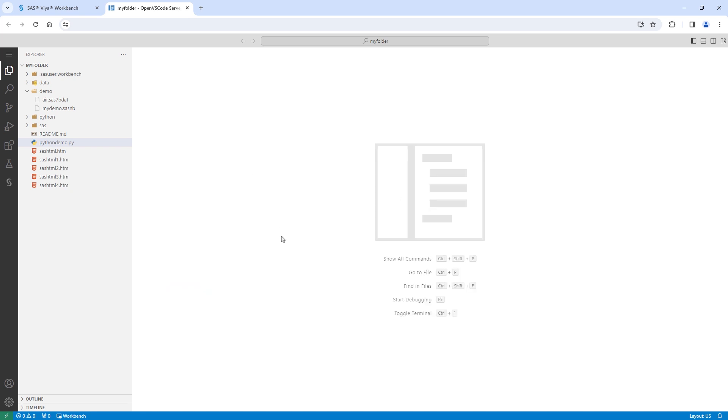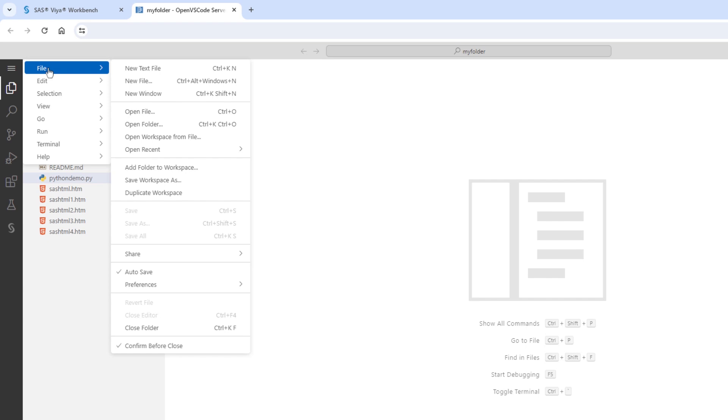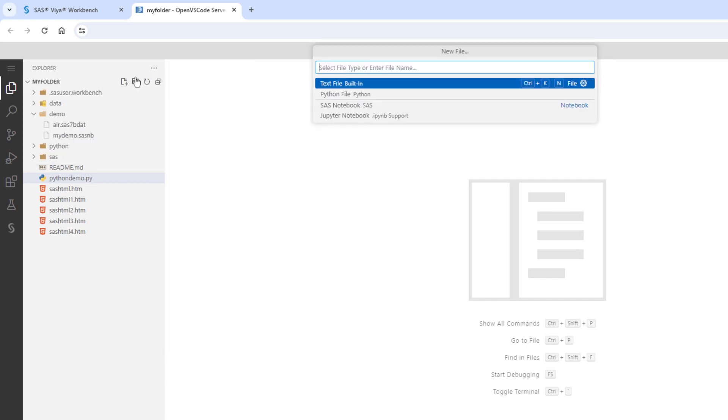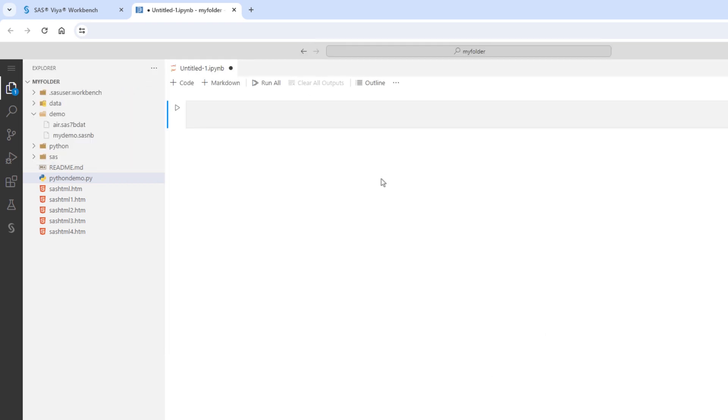Lastly, I'll open a Jupyter Notebook. I'll select the menu, file, new file, and Jupyter Notebook. Again, I can simply program using Python in a familiar environment.